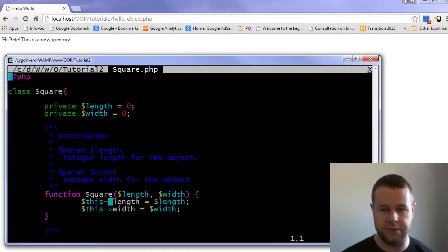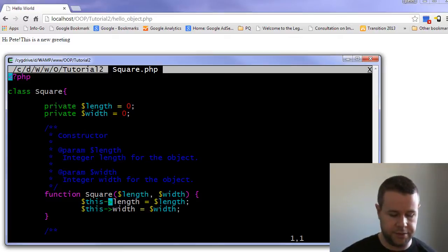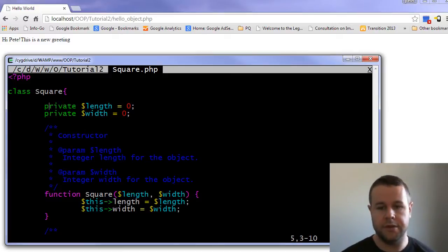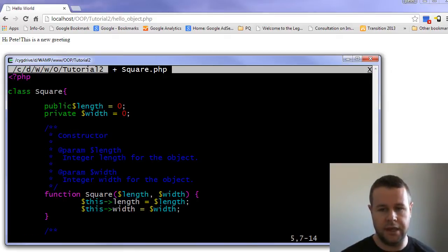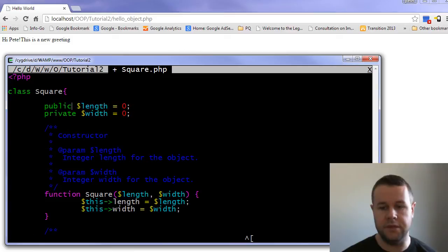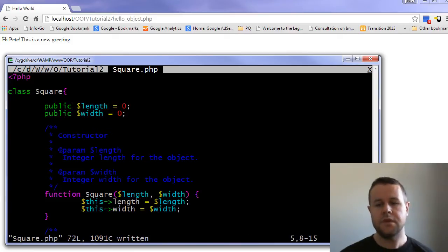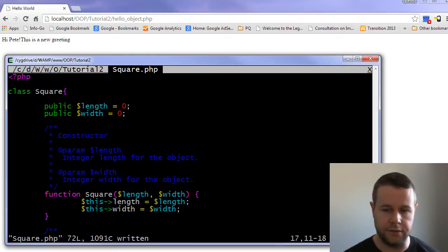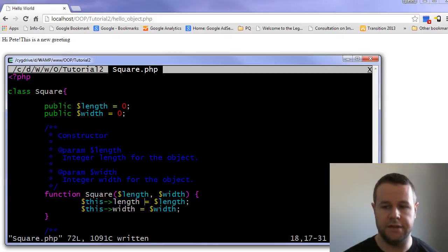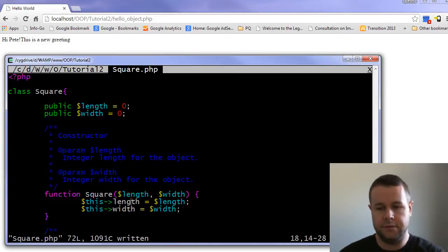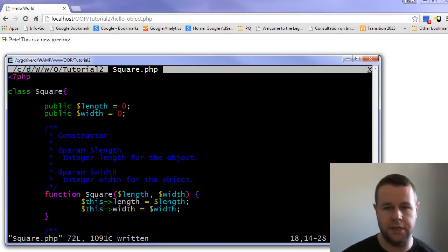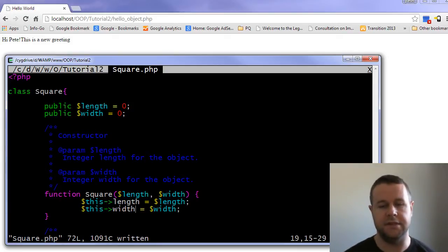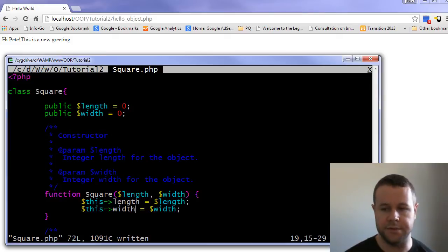Now on to our new class — the square class. What we're going to do is look at a class which takes a length and a width and gives you the area. I've created a public length and a public width, and then the constructor — calling the same name as the class — takes the length and the width and sets the internal values. This length equals the length passed in, this width equals the width passed in — same as tutorial one.